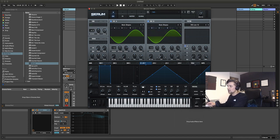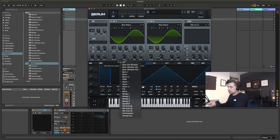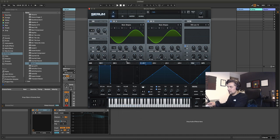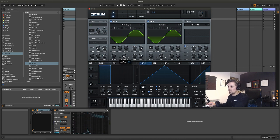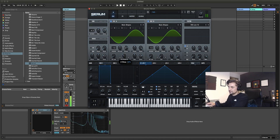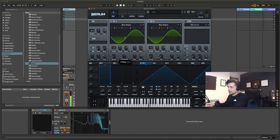On oscillator A I'm going to choose FM from B on our warp settings. Right now we've just got our sine wave. When I push up the FM amount we'll start to get more peaks and troughs and more harmonic content — the more we push it up, the richer the harmonic content.